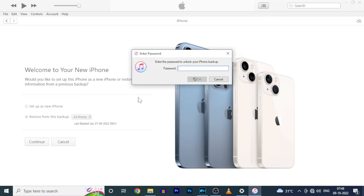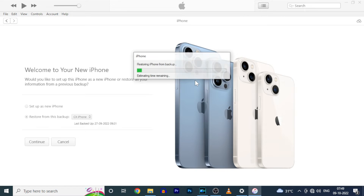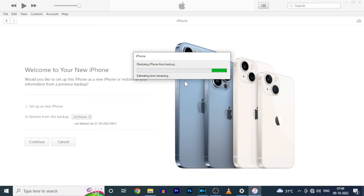I encrypted the local backup, so I enter the password and hit OK. After this, your iPhone will automatically come to the home screen with all your backed-up data.